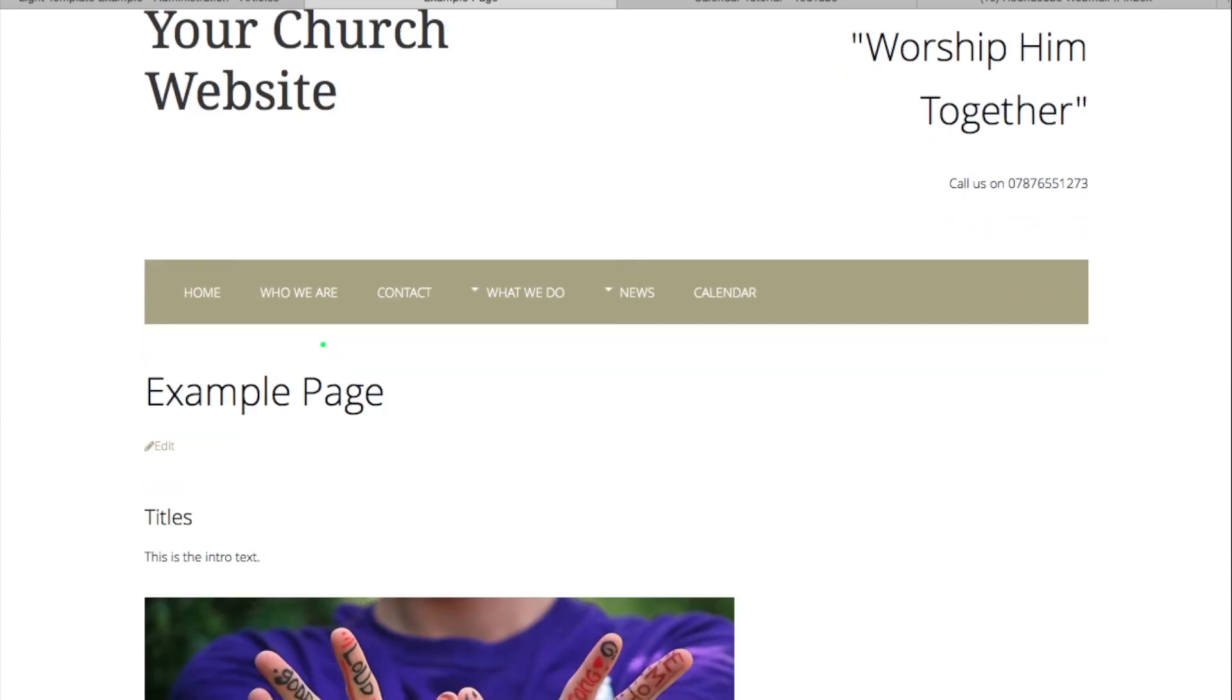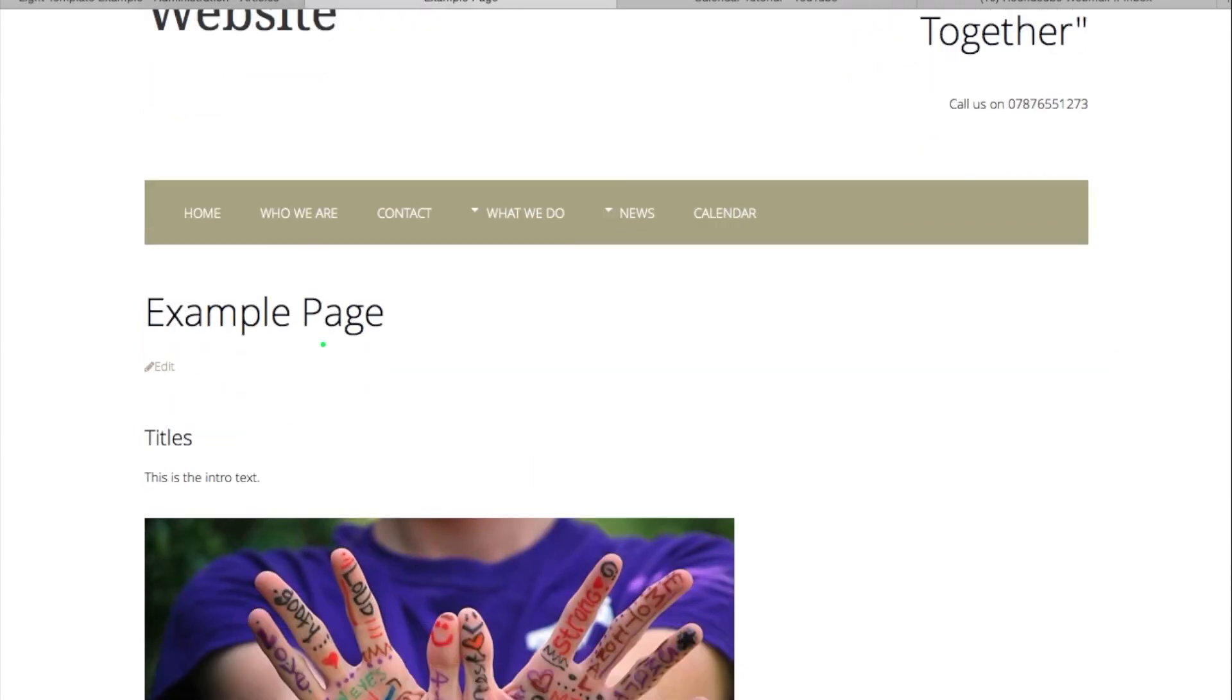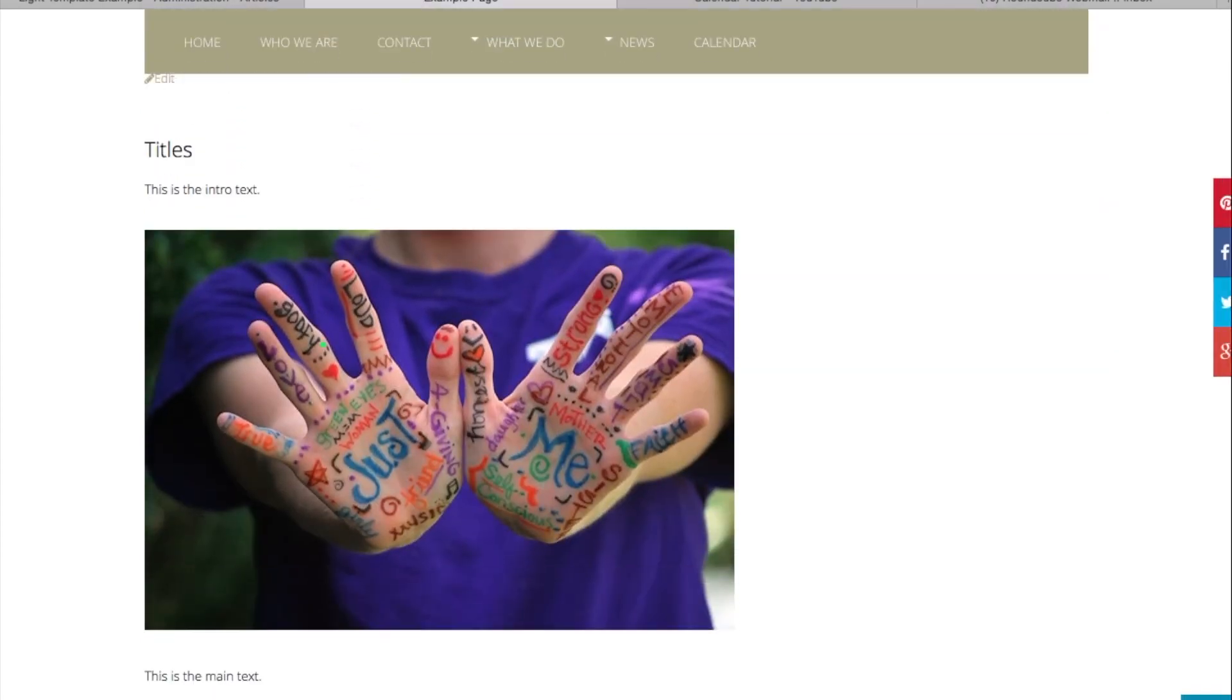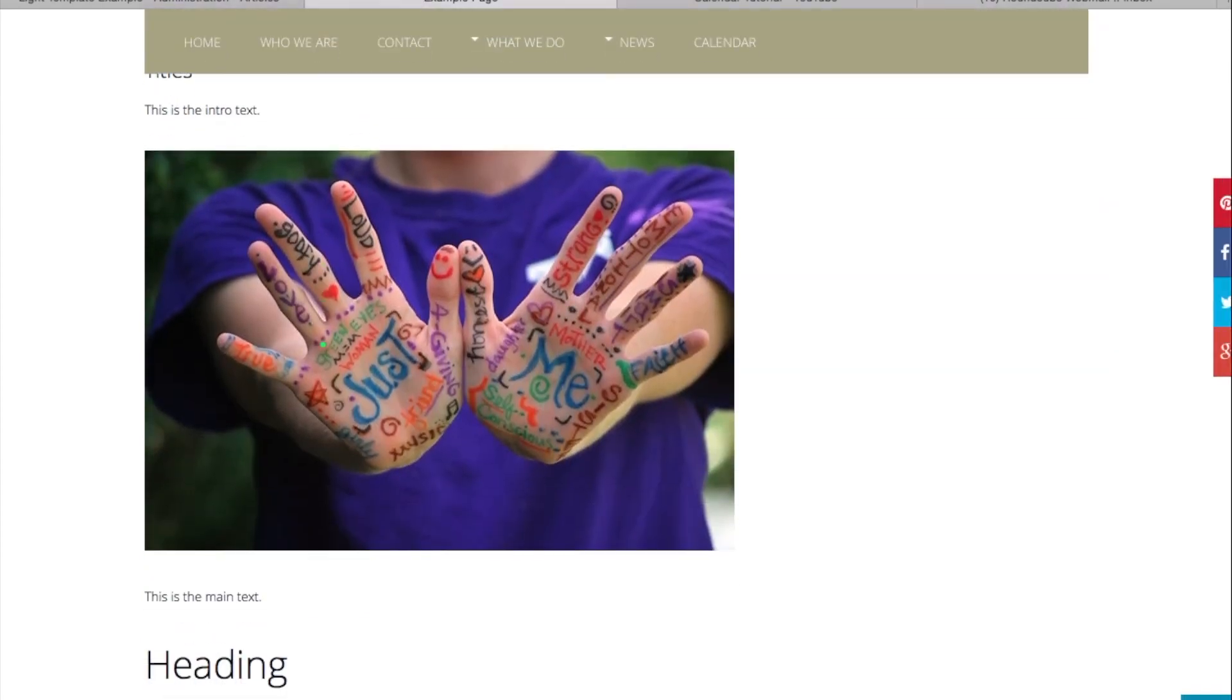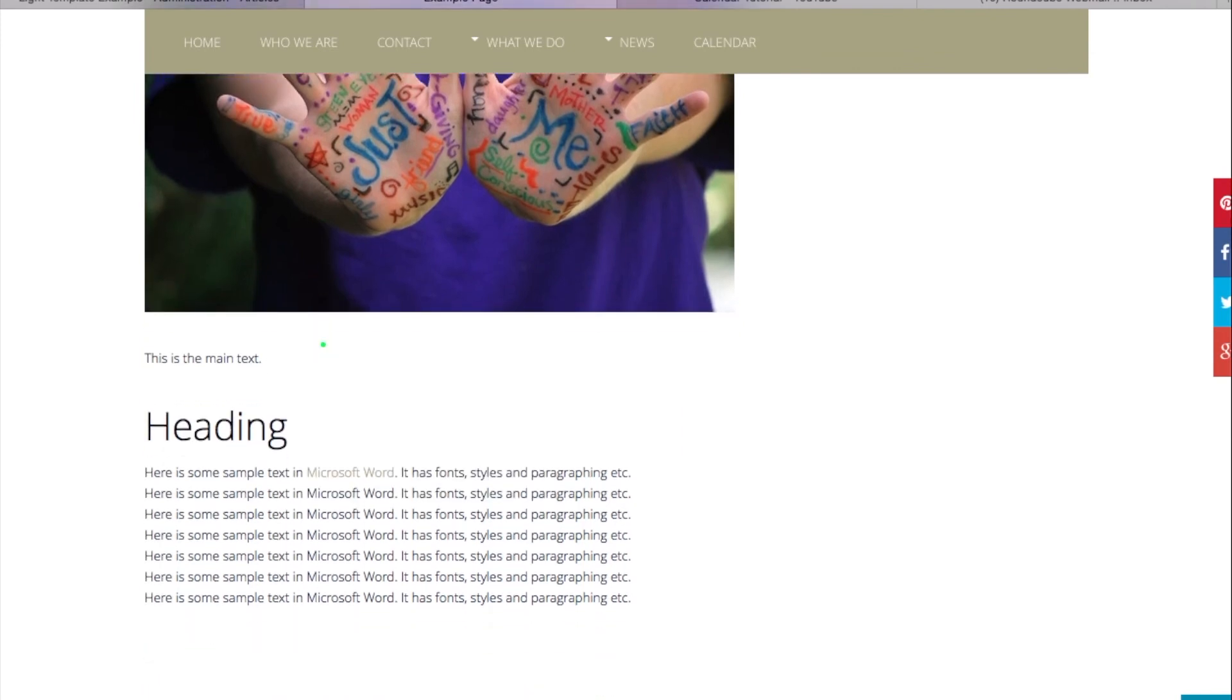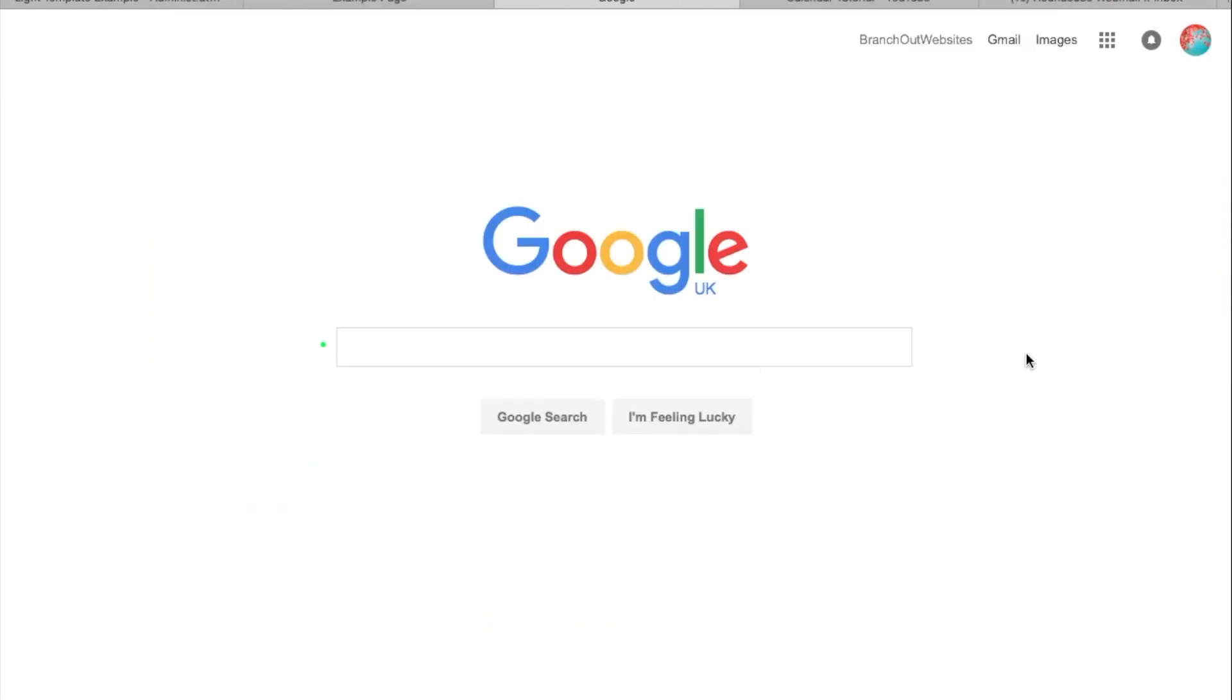Click on example page on this instance, there we are. Into your text, picture, main text, and there's our hyperlink. If I click on it, it opens in a new window.